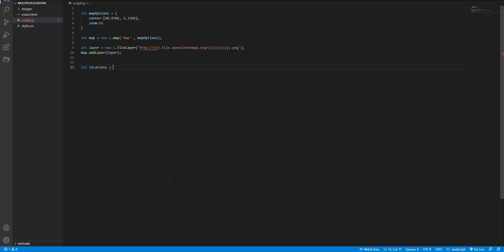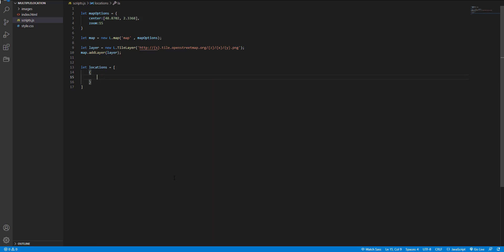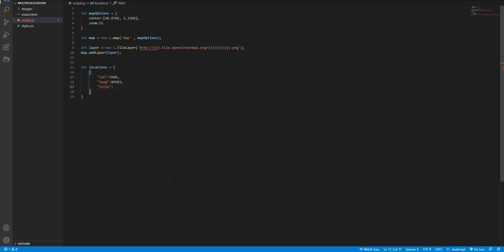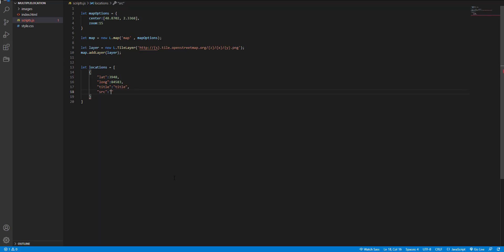The locations is an array of objects. Each object contains information of a single place. For example, the latitude, the longitude, title, source of image, and image.